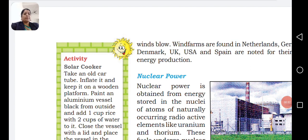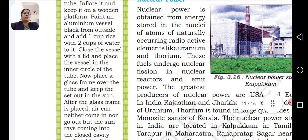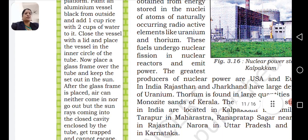Nuclear power is obtained from energy stored in the nuclei of atoms of naturally occurring radioactive elements like uranium and thorium. These fuels undergo nuclear fission in nuclear reactors and emit power.